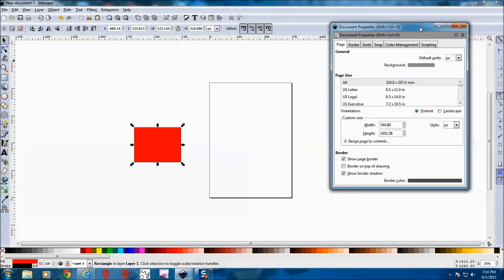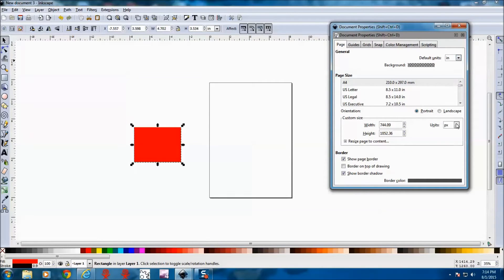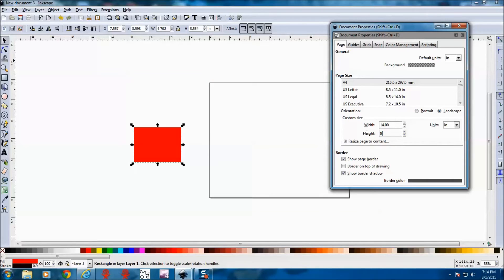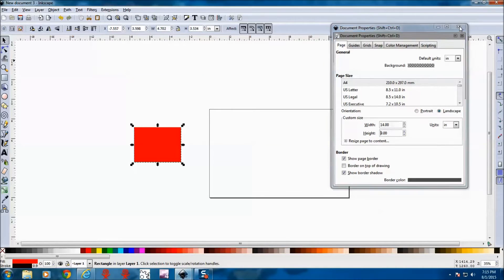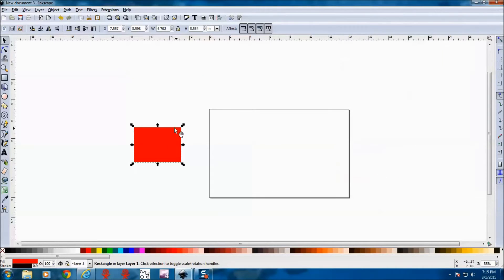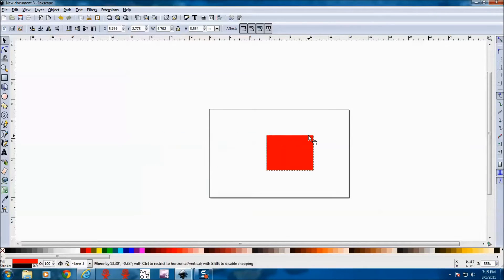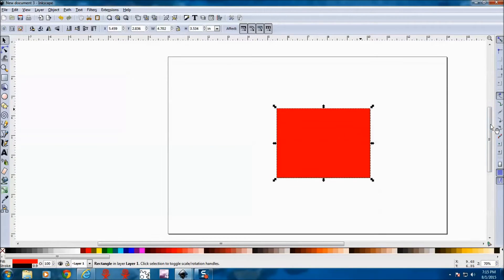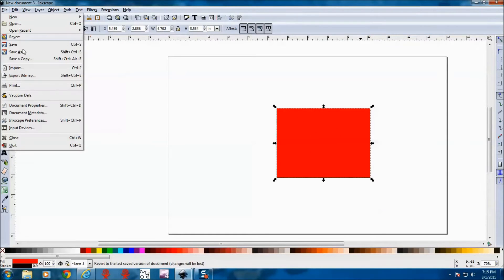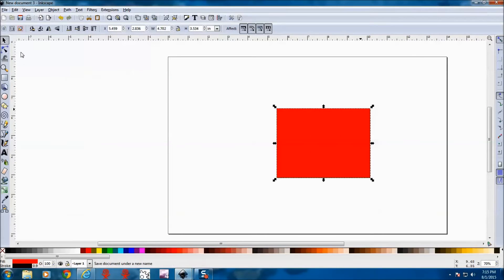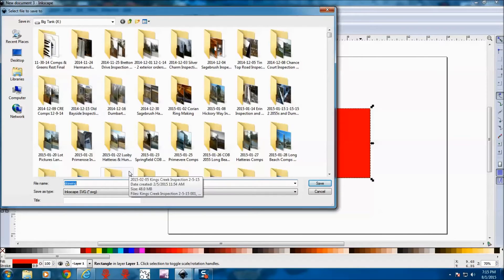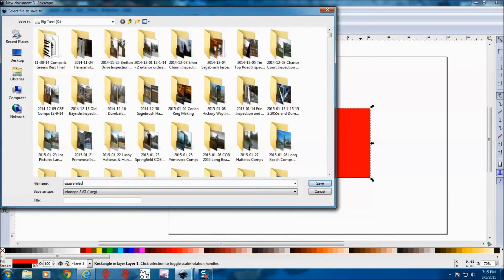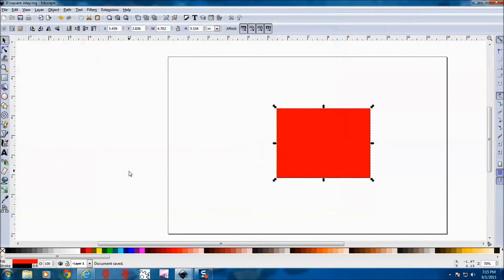And save this as our other. So let's change our properties here. These are the dimensions for the CNC machine that I have. And again this is going to be our inlay part. So we'll save this as square inlay.